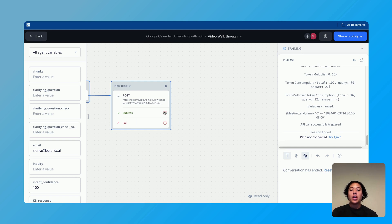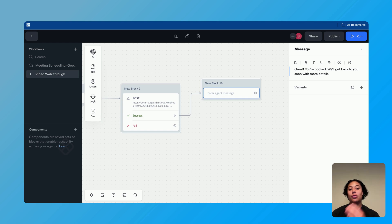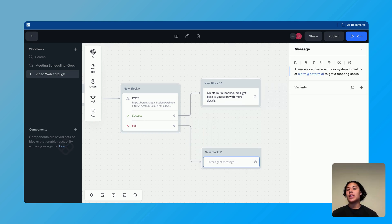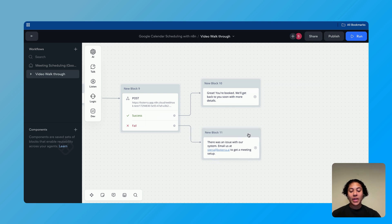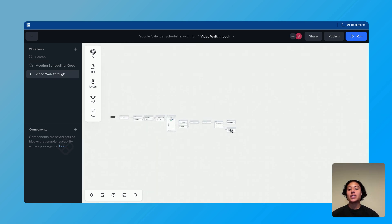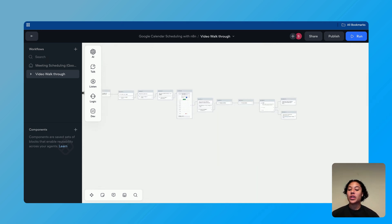The last thing we need to do is add some user experience messaging. If the POST request succeeds and the event is created, we add a talk block saying something like, 'Great, you're booked! We'll get back to you soon with more details.' If it fails, we add a different talk block saying, 'There was an issue with our system. Email us at sierra@bateraai to get a meeting set up.' You can connect these to other parts of your chatbot. That is the extent of our system today — not too many steps, but really powerful.